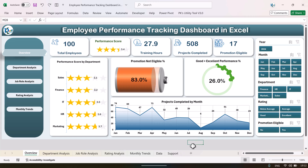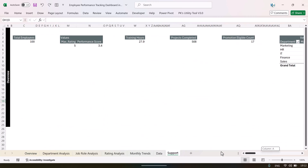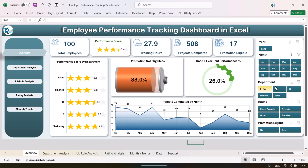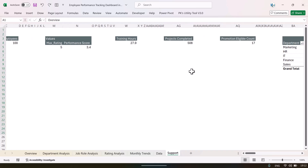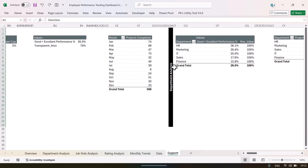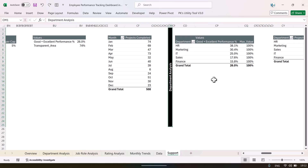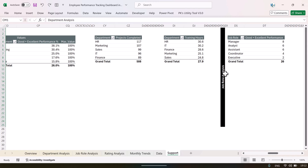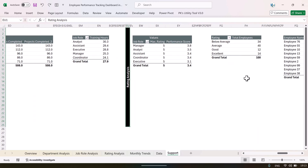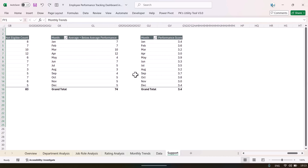Now let me show you the support sheet. In this support sheet we have created various pivot tables, and all the cards and charts on every page are connected directly to these pivot tables. The pivot tables are organized by page — we can see all overview page pivot tables together, then as we scroll right we see the department analysis pivot tables, then job role analysis, then rating analysis, then monthly trend analysis.